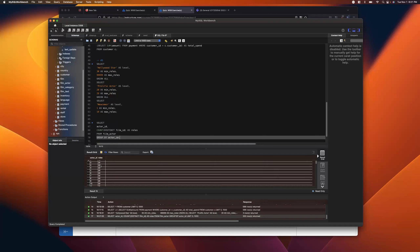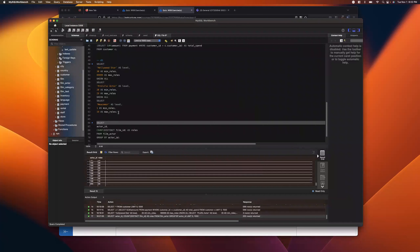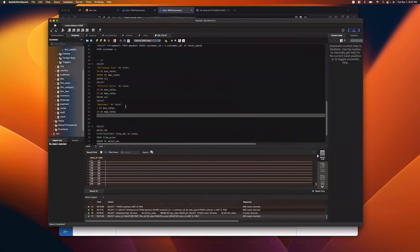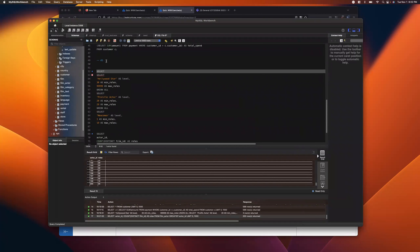Running that, we can see each actor_id and how many roles they've been in. Now we have two pieces: the levels definition and the raw counts per actor. We'll join them together. I'll wrap the levels query in a subquery aliased as 'levels', then wrap the actor counts as a second subquery aliased as 'ac' for actor counts — similar to how we select FROM customer c, but selecting from a query instead of a table.